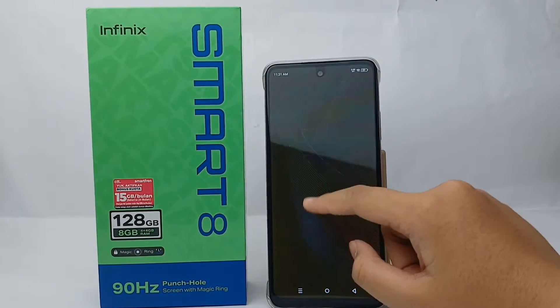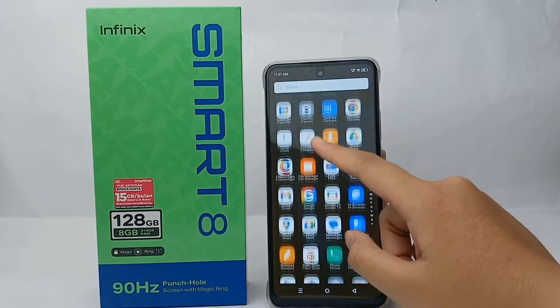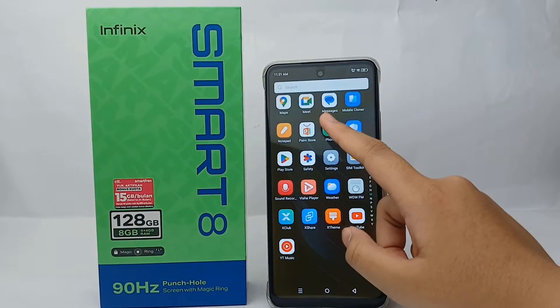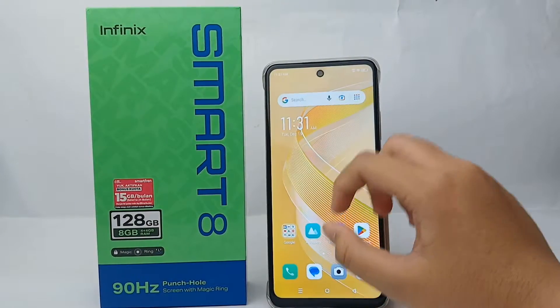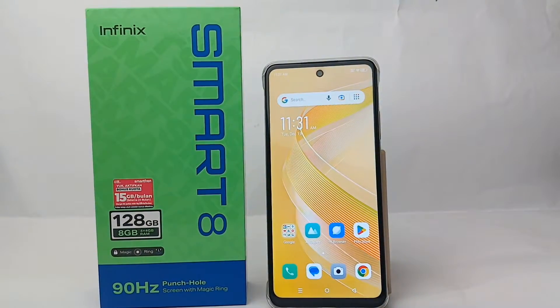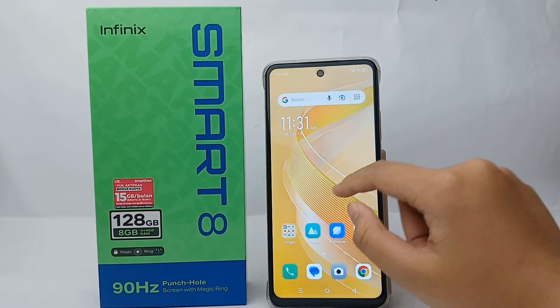First thing first, to set the time you have to go to the Settings menu on your phone, like this.